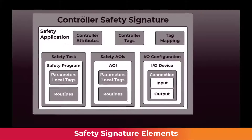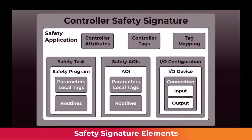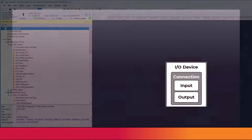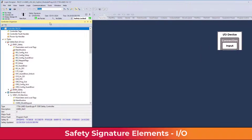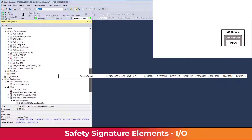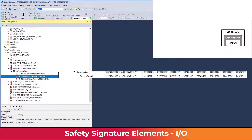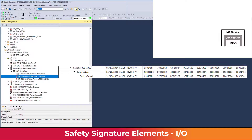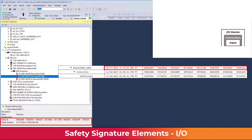To understand the different levels of the safety signature elements, let's start from the most basic level and build an entire controller safety signature. A safety input device has a safety input signature, a connection signature, and an overall device signature. These three signatures are present for each safety input device in the IO configuration.